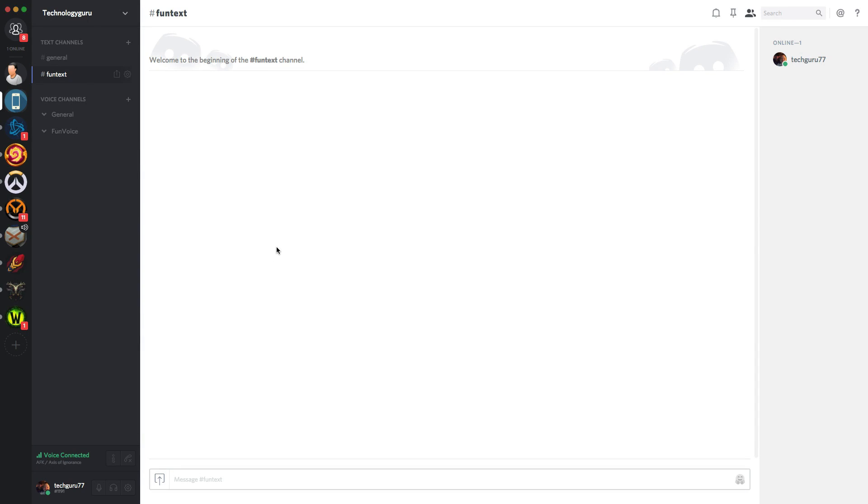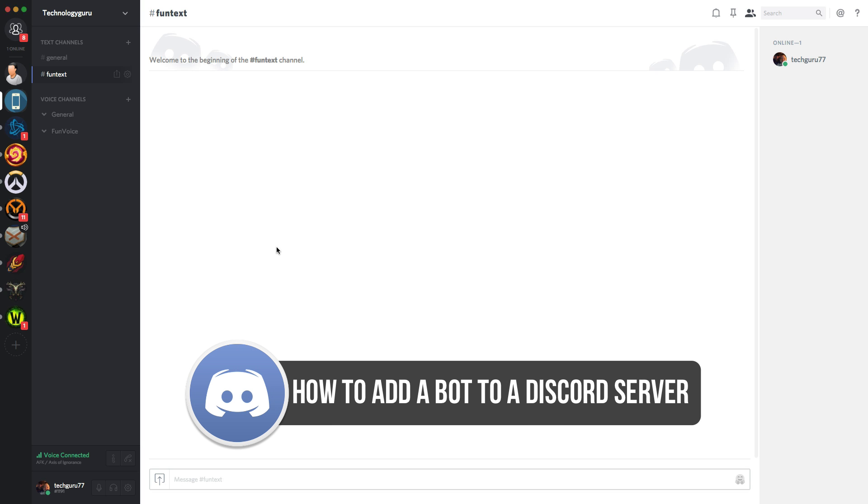Hey guys and welcome back to another technology guru video. So in today's video, I'm going to be showing you guys how to add a bot to your discord server.